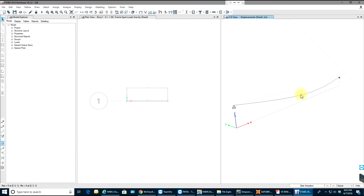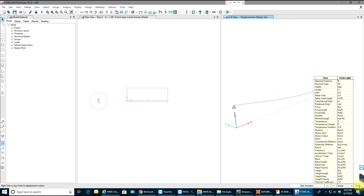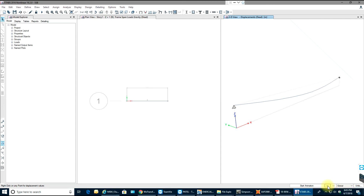You can see the deflected, or deformed, shape of your beam. You can even start the animation. The length is in inches and the maximum deflection shown is about 1 inch.